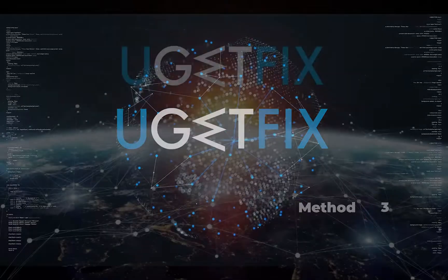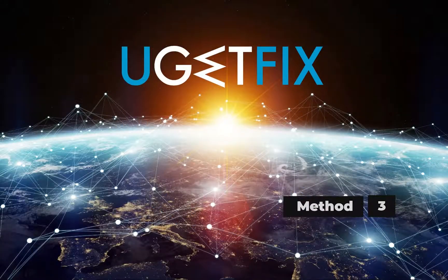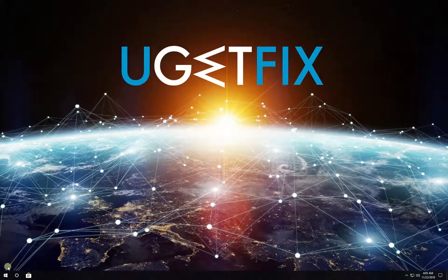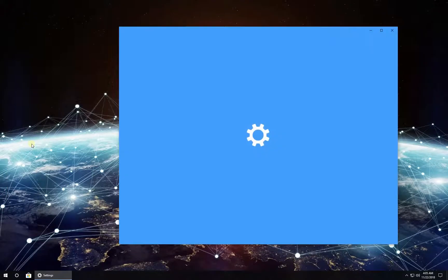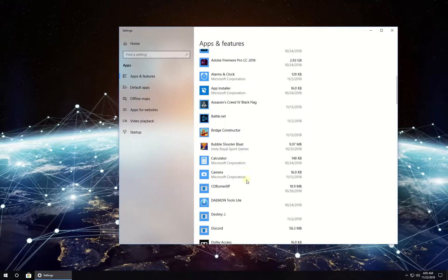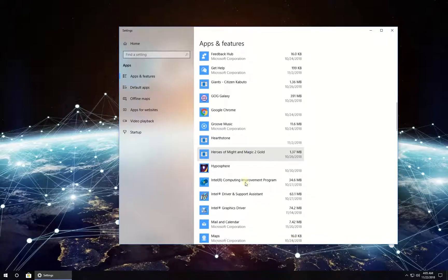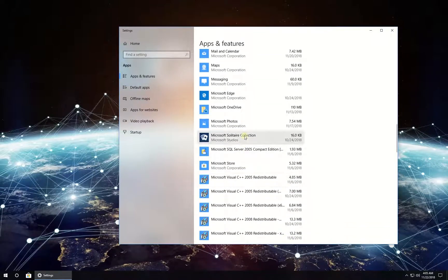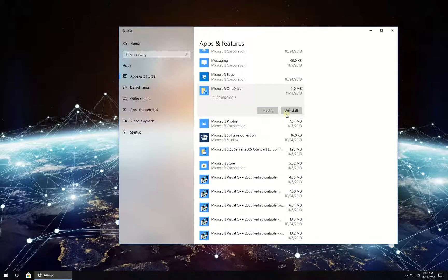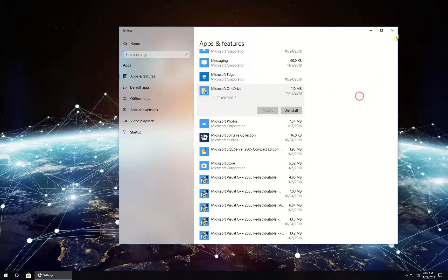Now let's try reinstalling OneDrive app. Right-click on Windows button, select Apps and Features. In the newly opened window, locate Microsoft OneDrive app in the list, click on it, then click on Uninstall button and confirm the uninstallation.